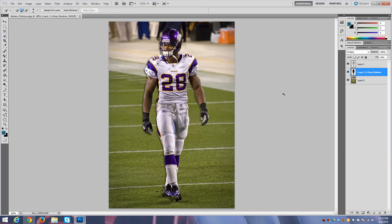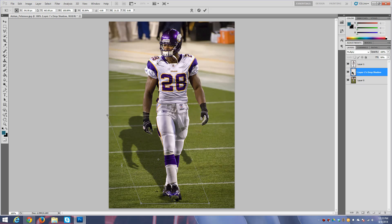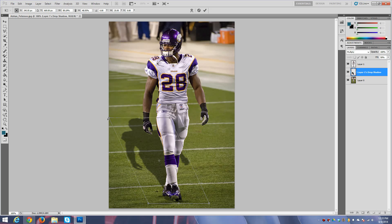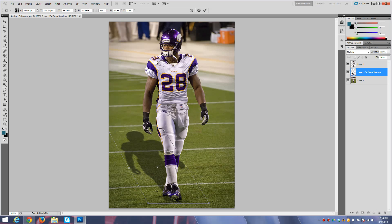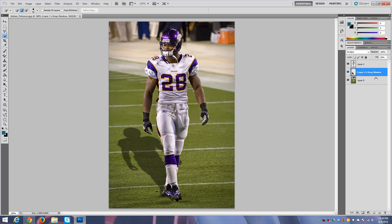All you have to do is press Control T and you can move it around. I usually hold Control, click right in the top middle tab, and drag down like this. You can mess around with it — make it a little skinnier, kind of like that, move it around. About right there — looks good. This is pretty much the drop shadow.